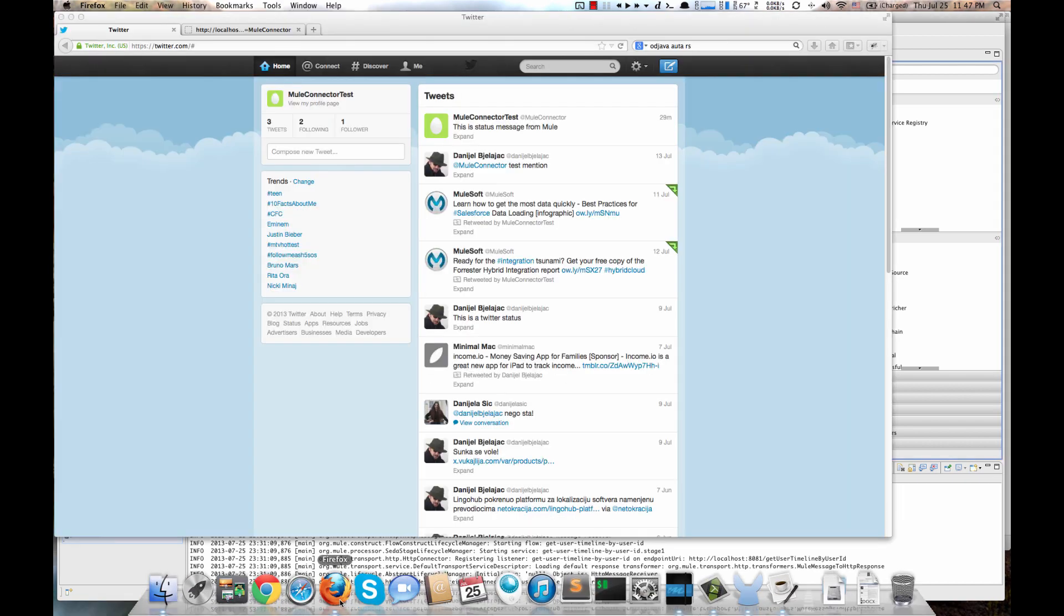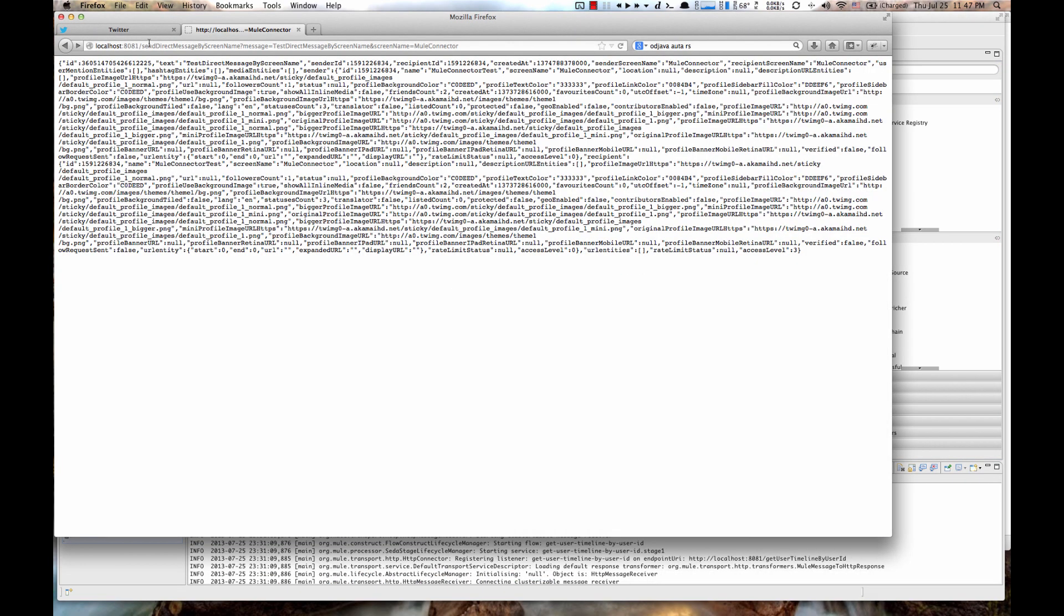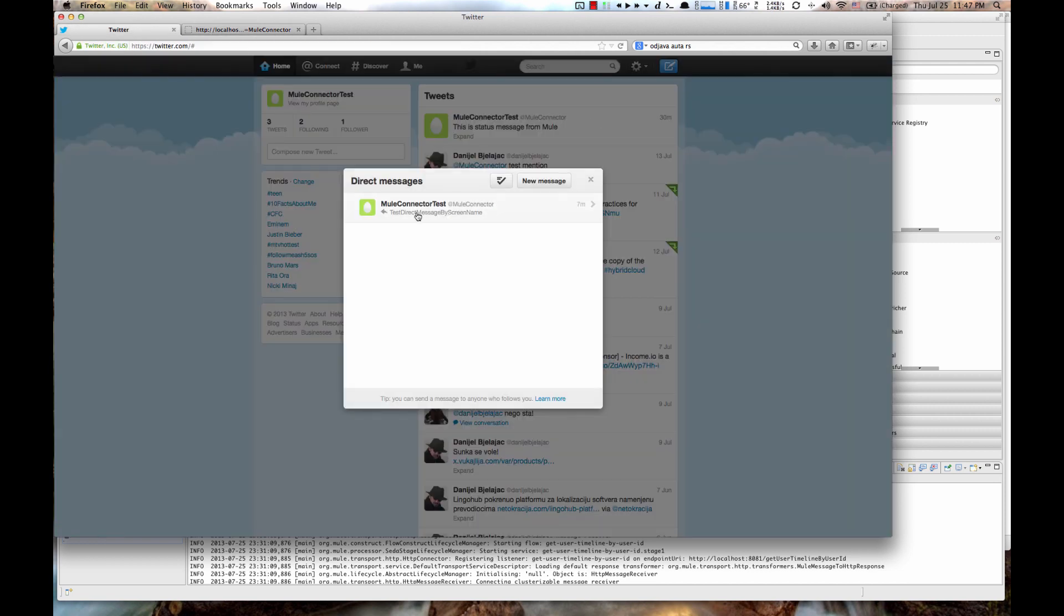So if you go to a browser, I have already executed that here. So you see we have a message parameter and screen name request parameter. So this is a response with that text, same as in our request. If you go to Twitter, under Direct Messages, you can see new message. That's Direct Message with Screen Name.